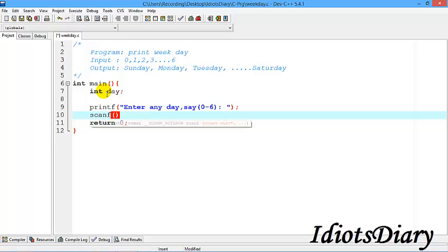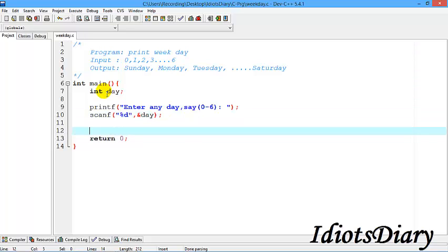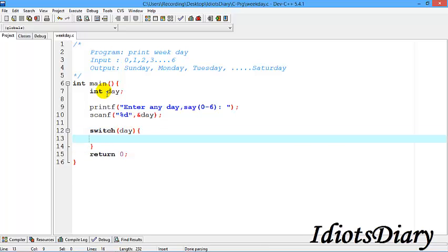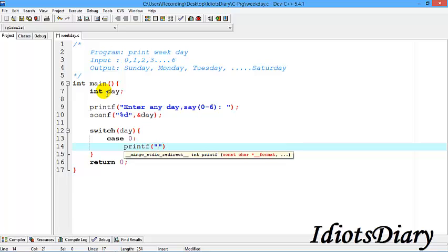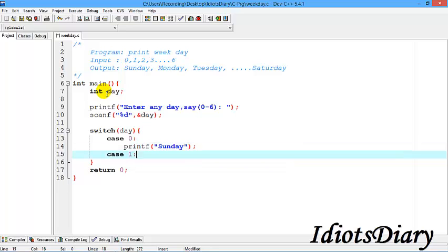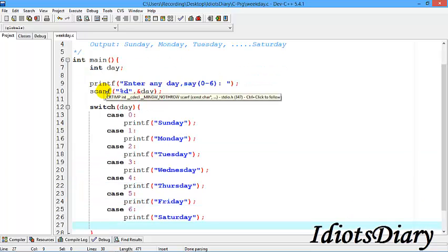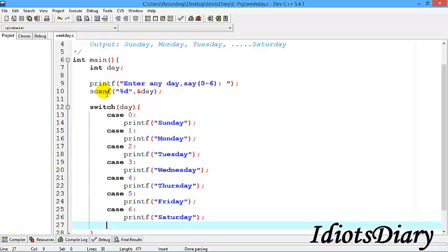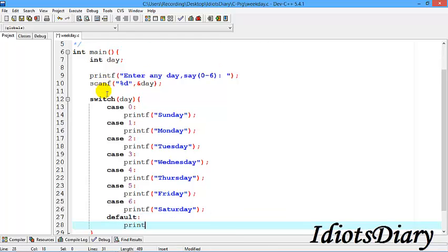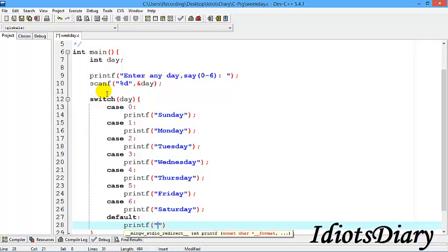We receive the value of day using scanf and store it at the address of day. To check the value we use the switch construct, enclosing day within brackets. If the value of day is 0 we print Sunday, if 1 we print Monday, and so on through 6. If the user does not input a value between 0 and 6, no case will be matched, so we add a default statement which prints 'invalid input'.